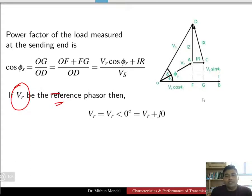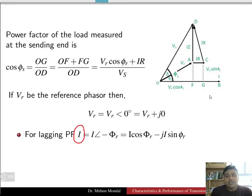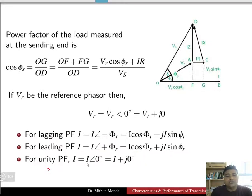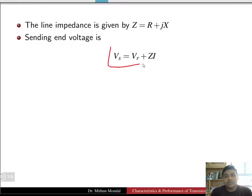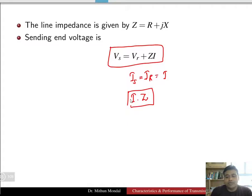If we take VR as the reference phasor, then VR = VR∠0° = VR + j0. For a lagging current, the receiving end power factor angle phi_R is negative, so IR = I·cos(phi_R) − j·I·sin(phi_R). For a leading power factor, the sign is positive: IR = I·cos(phi_R) + j·I·sin(phi_R). For unity power factor, the angle is zero, so IR = I + j0. The total line impedance is Z = R + jX, so VS = VR + I·Z.